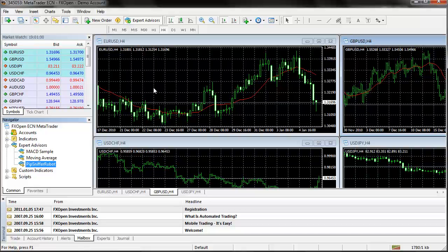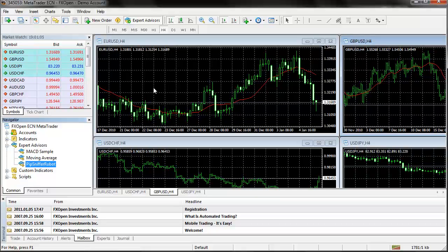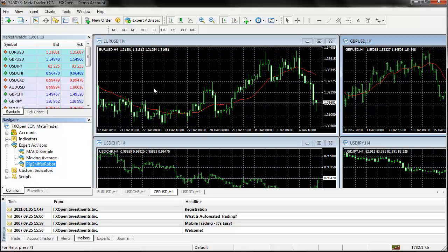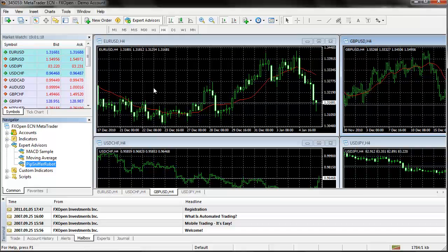So that's another thing that you need to sort of work out when you are creating forex robots is to try and make them work for all of the trading stations out there. Or you can limit the use of the robot to a specific broker so you can maybe get commissions from the broker by having the customer sign up to the broker so they can use your forex robot.